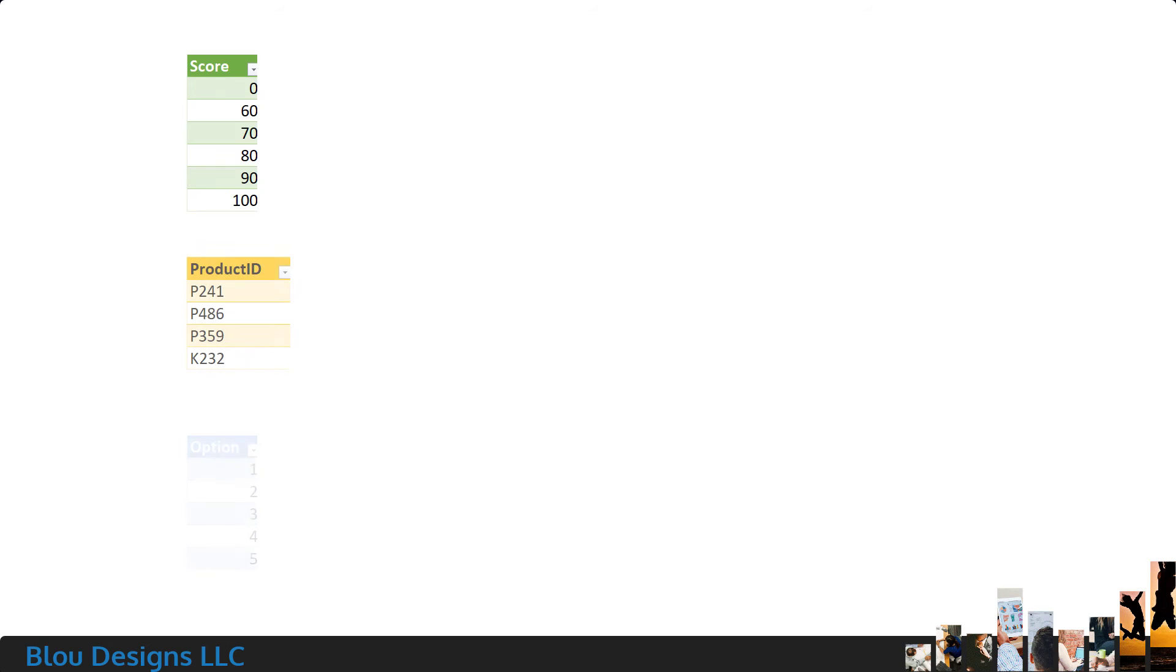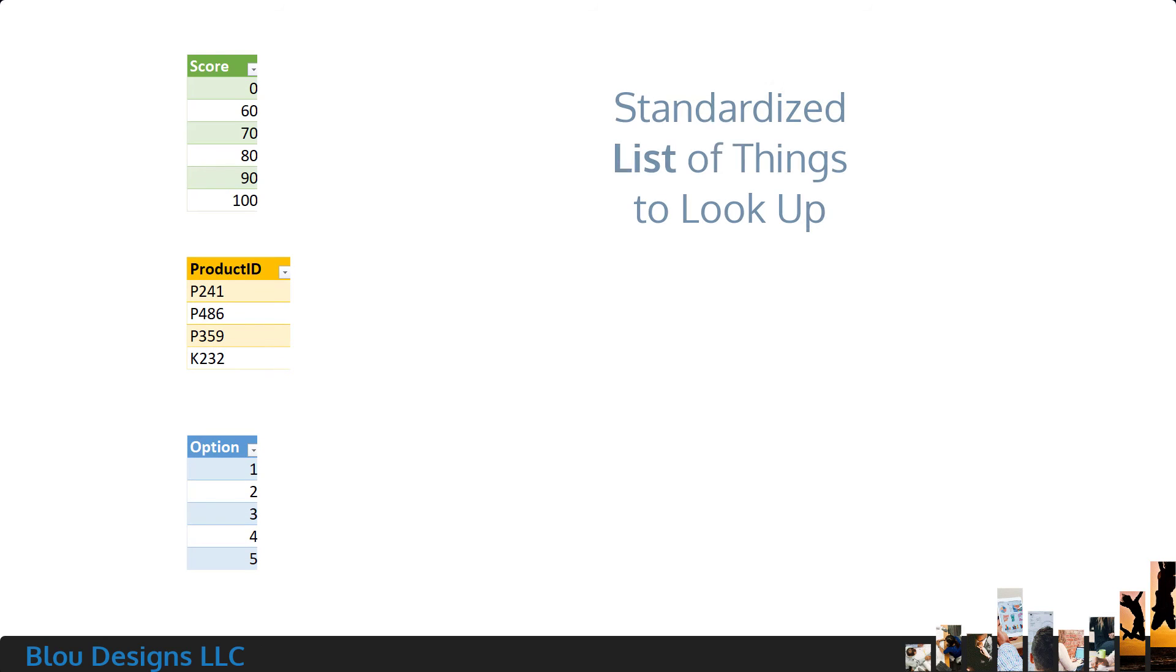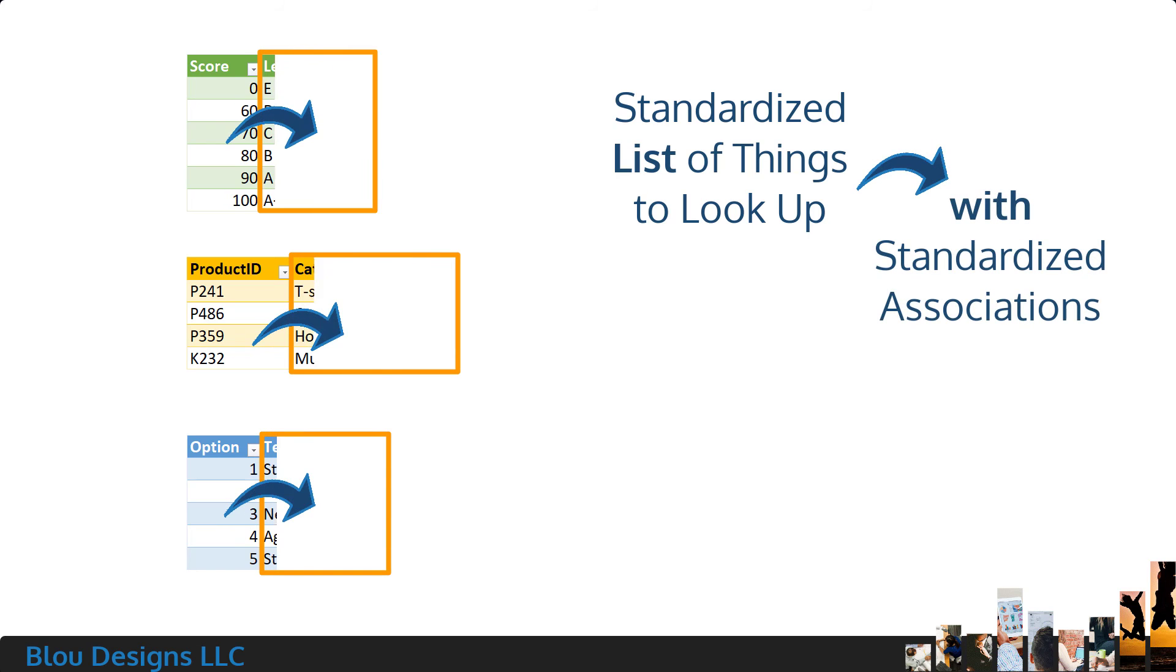In each of these cases, you're working with a standardized list of things to look up that should always be associated with the same other things.